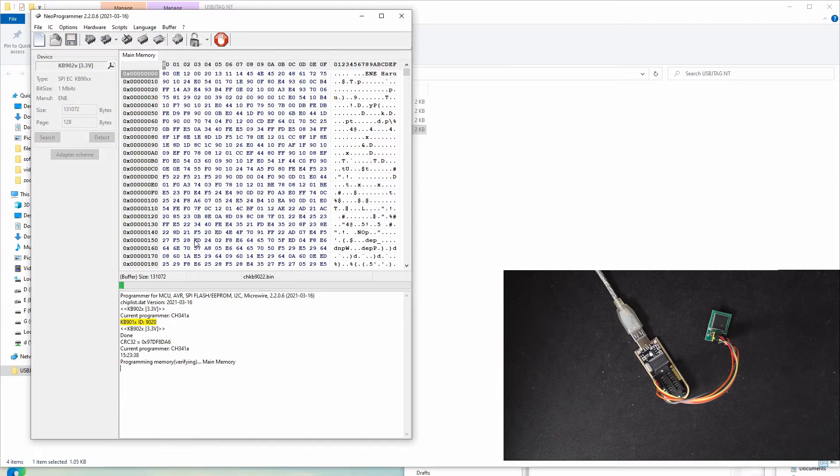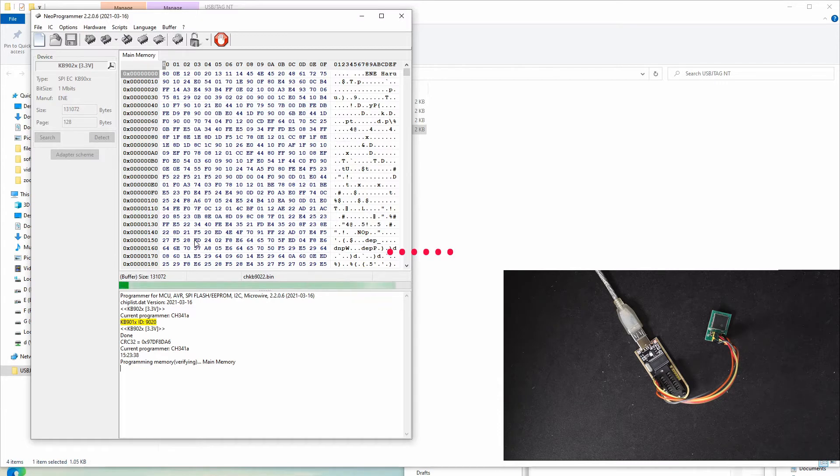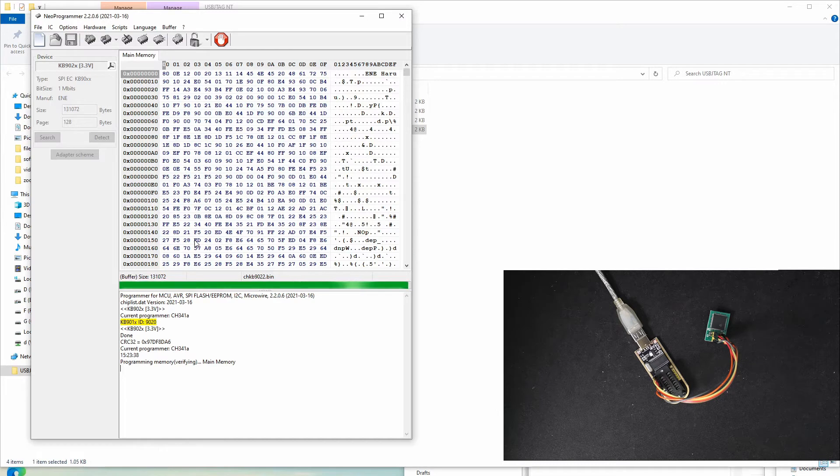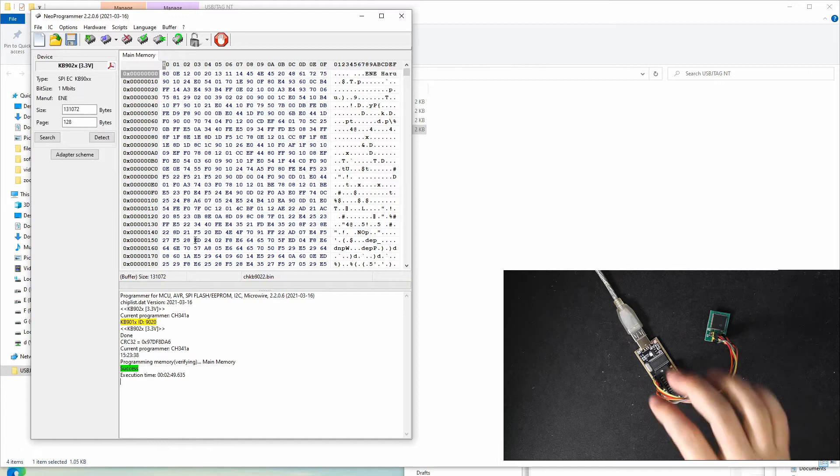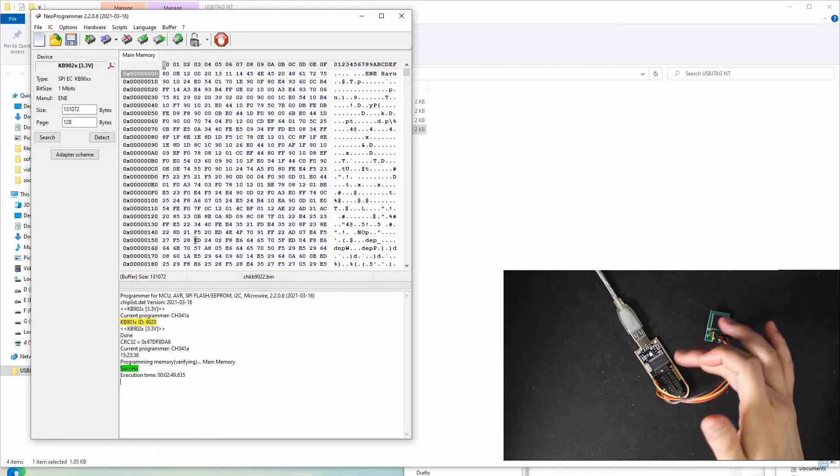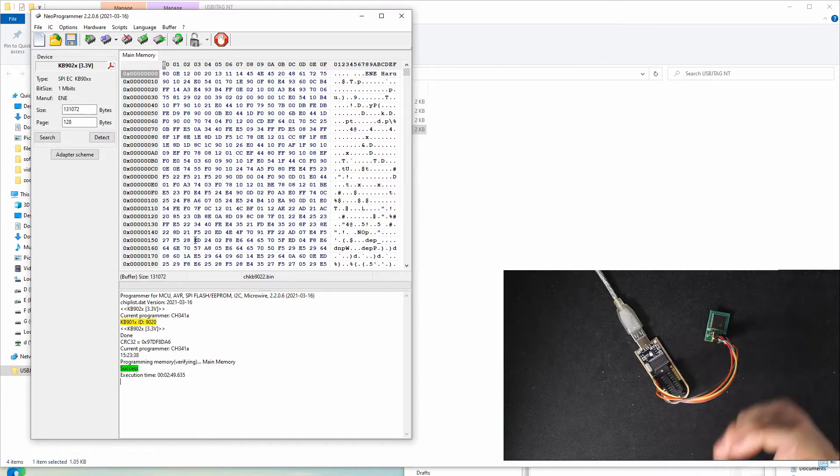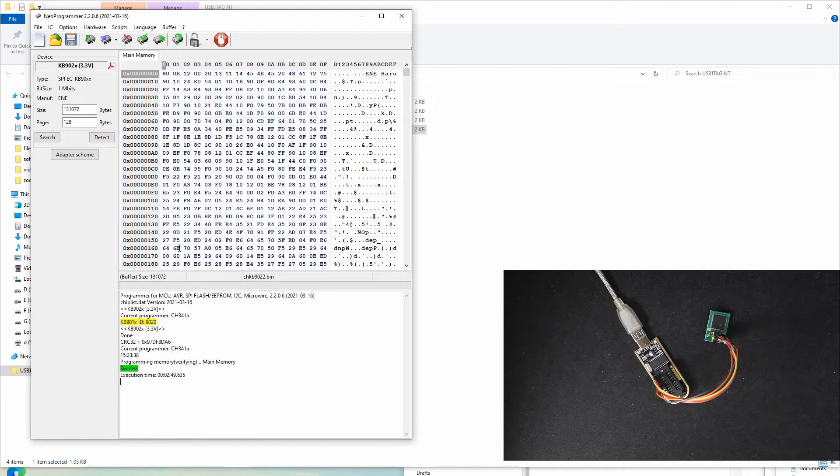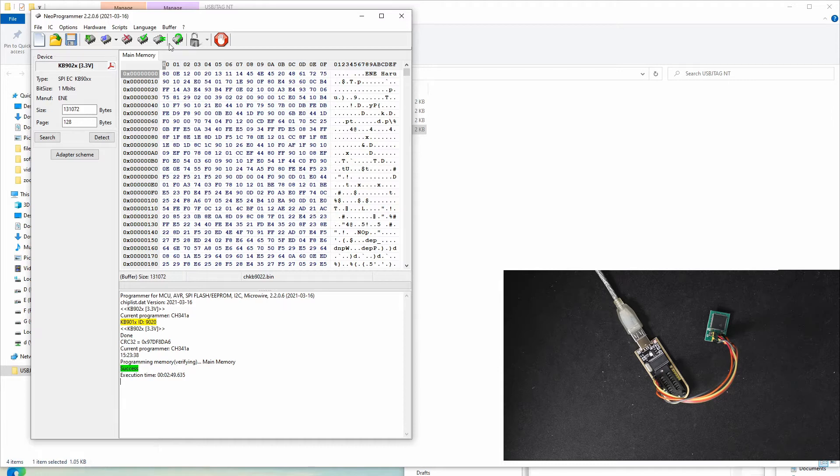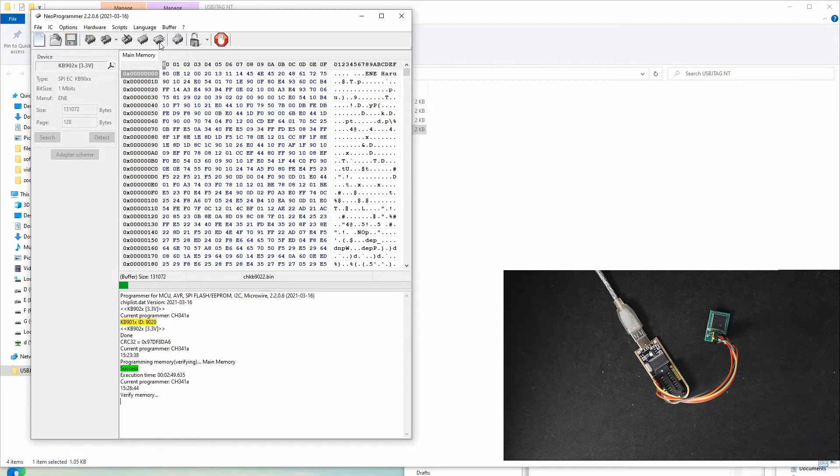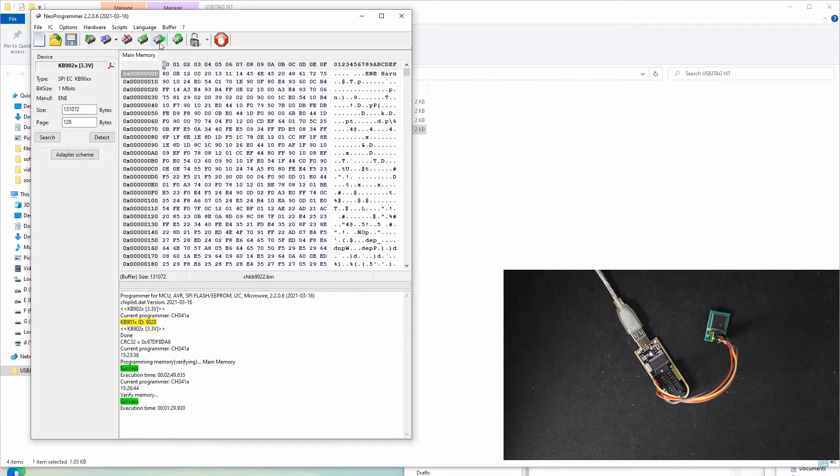I will speed up to the end. Okay, program finished. I do not see any indication of the programming like flashing LEDs. The time takes 2 minutes and 50 seconds, so let's do a verification. Again, it will take a while. Okay, verify finished.